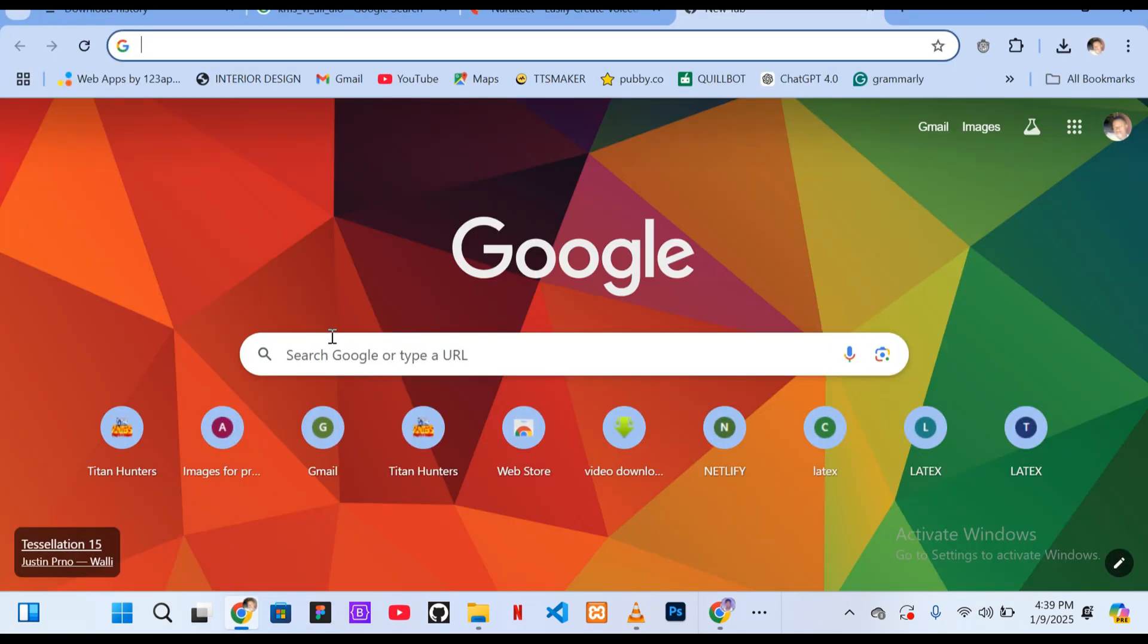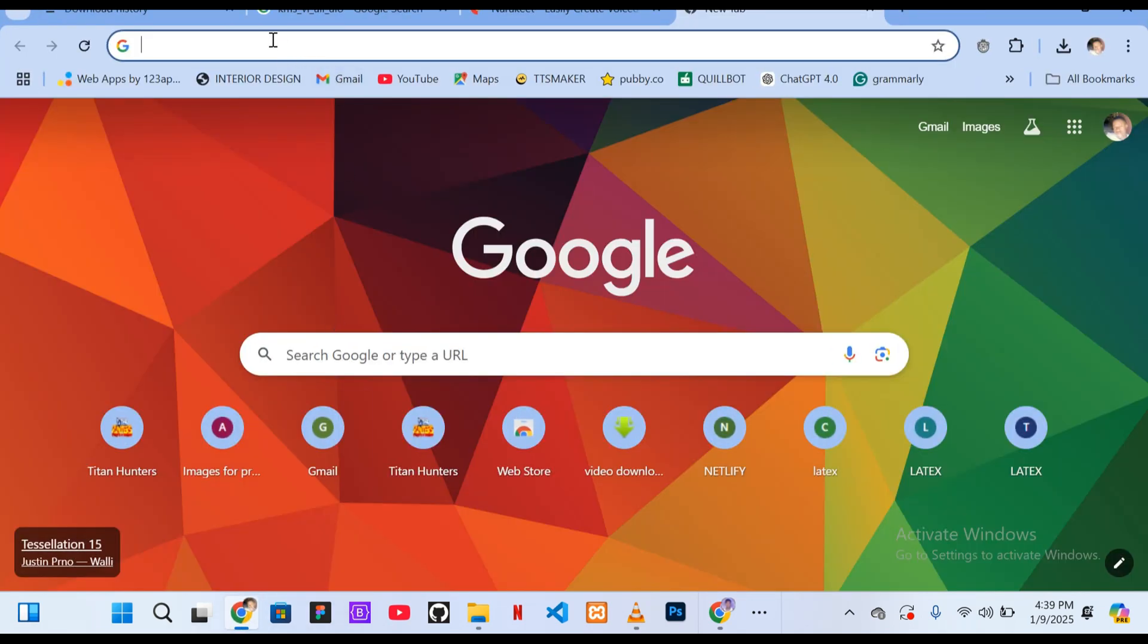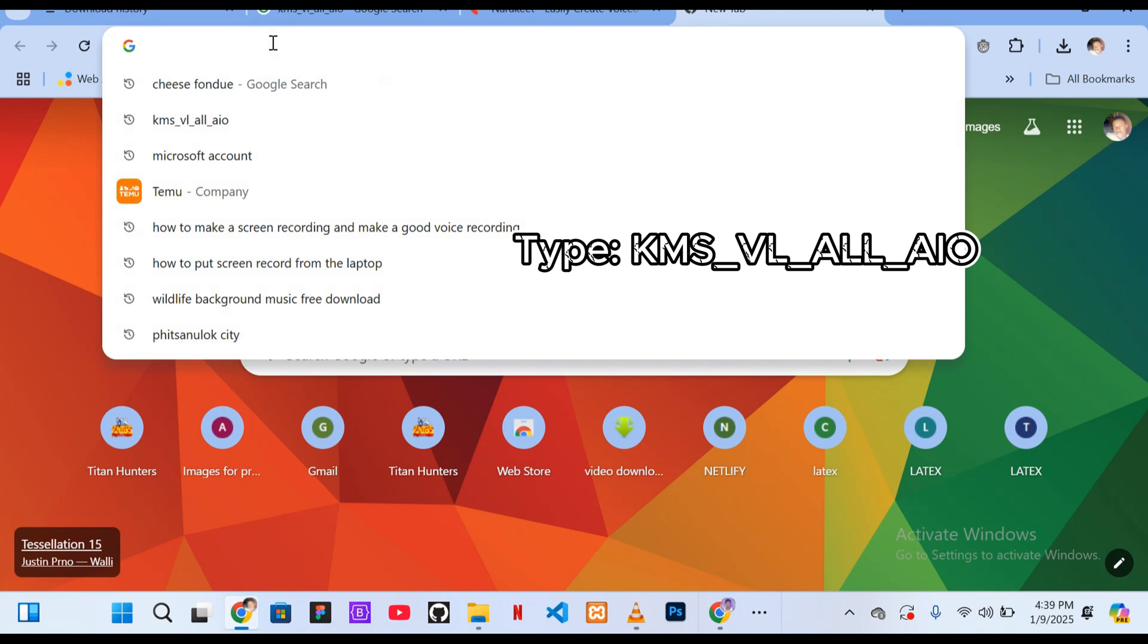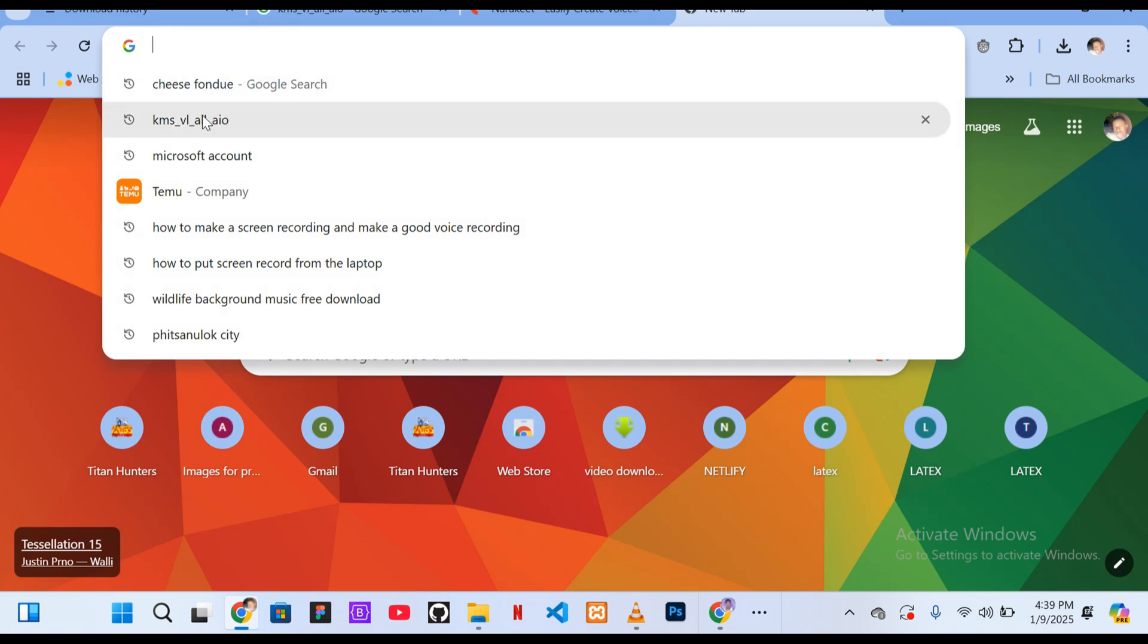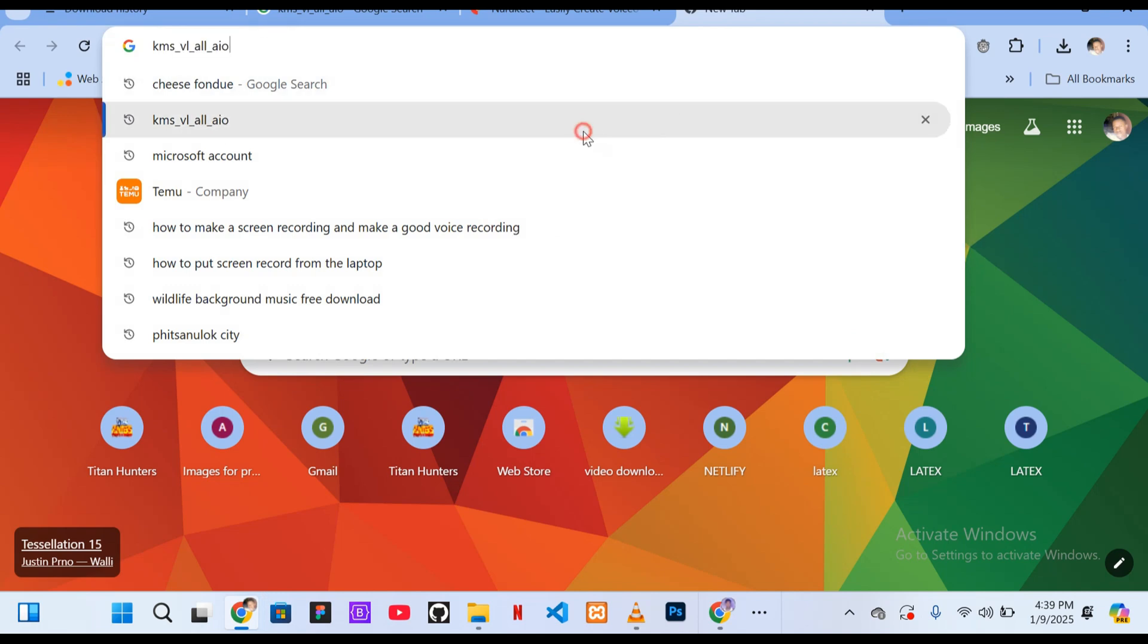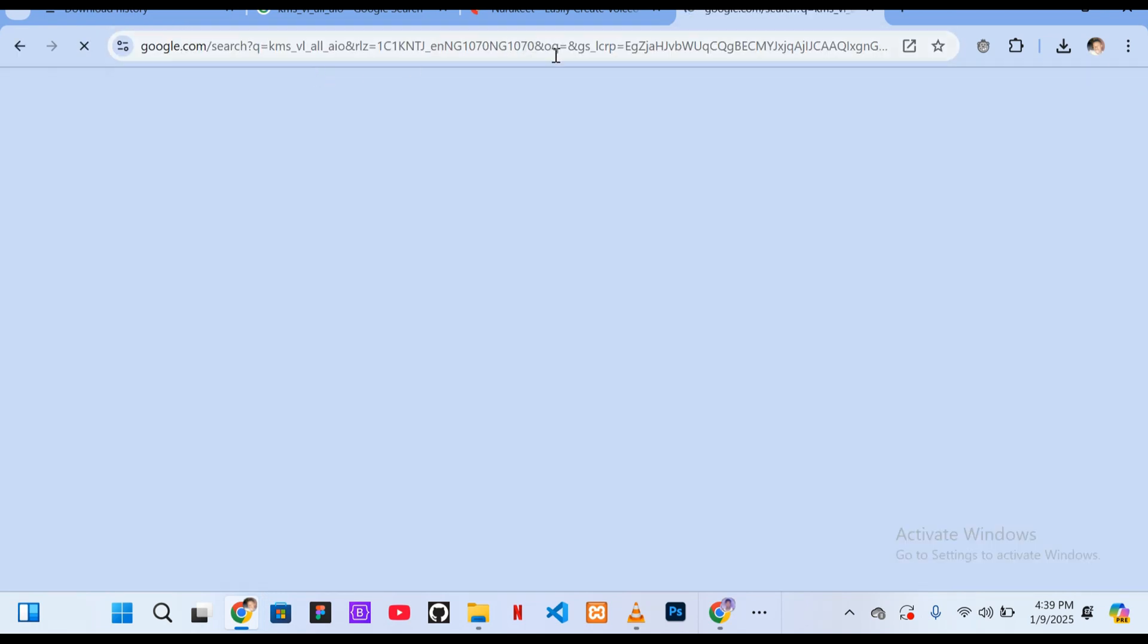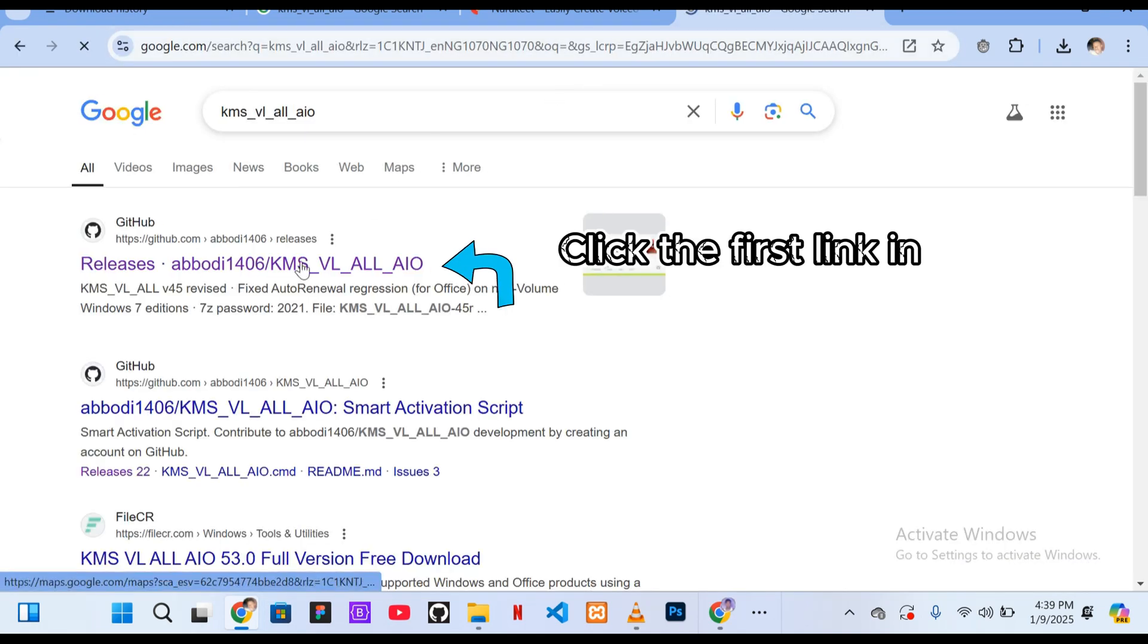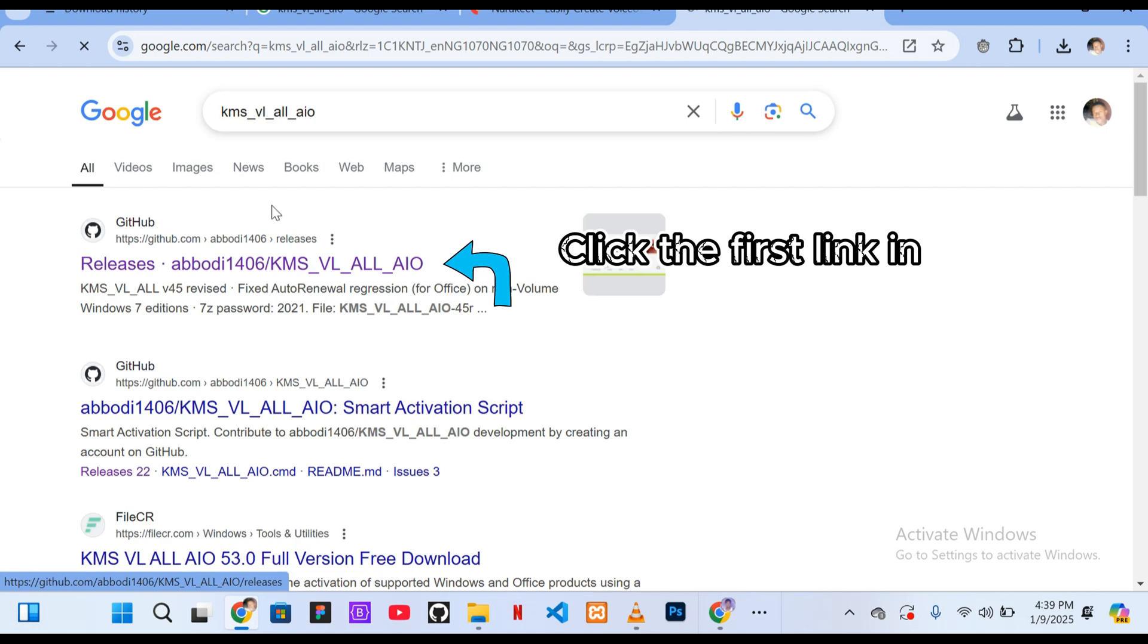First open your browser and type KMS_VL_ALL_AIO in the search bar. Click on the first link that appears in the search results.